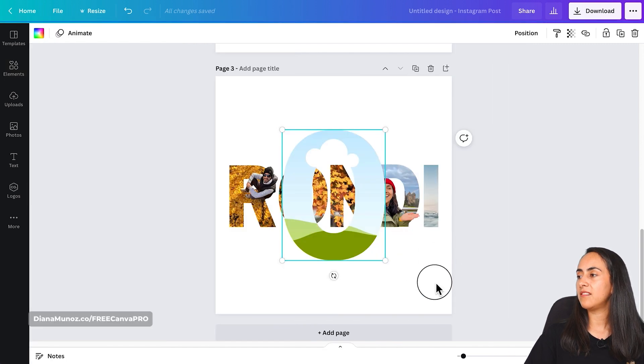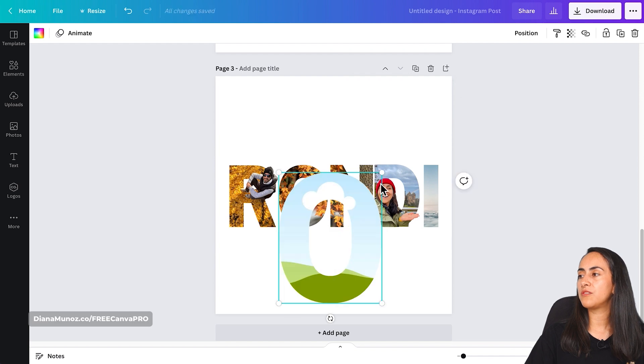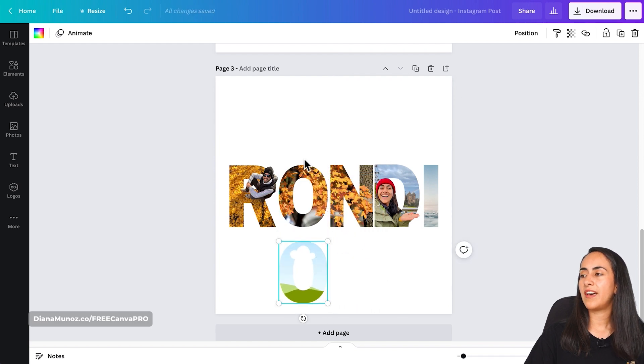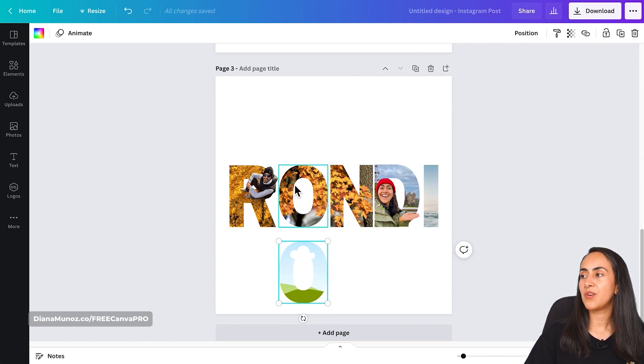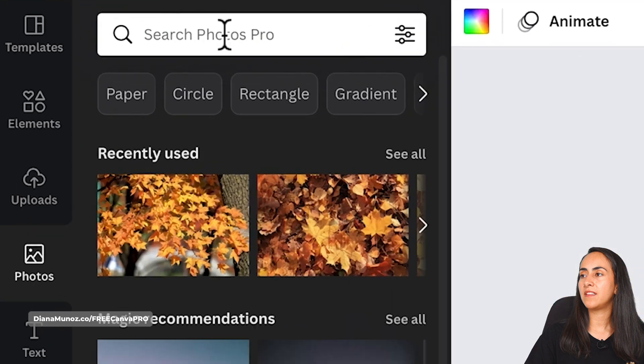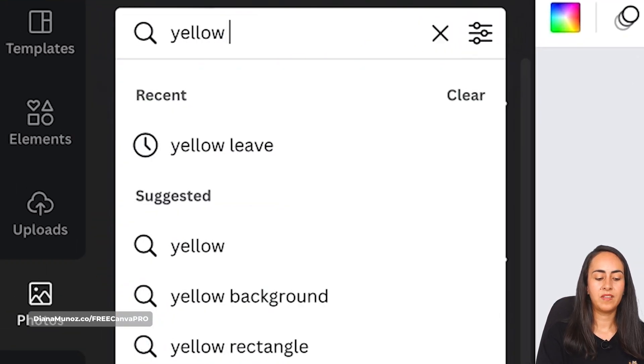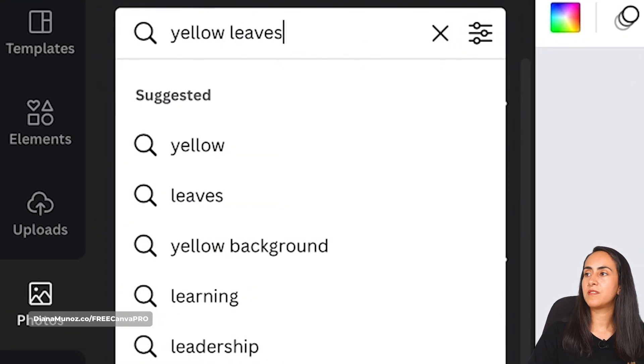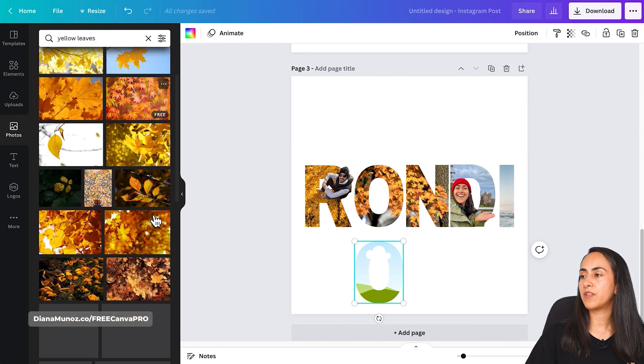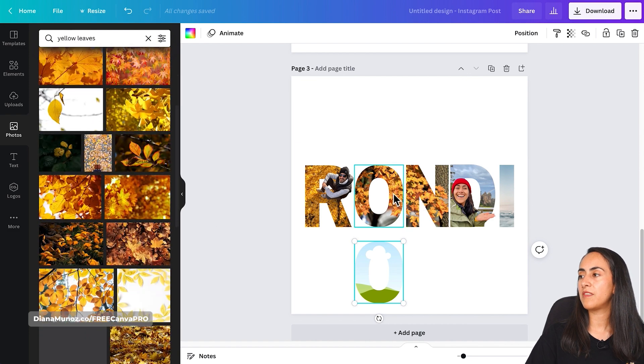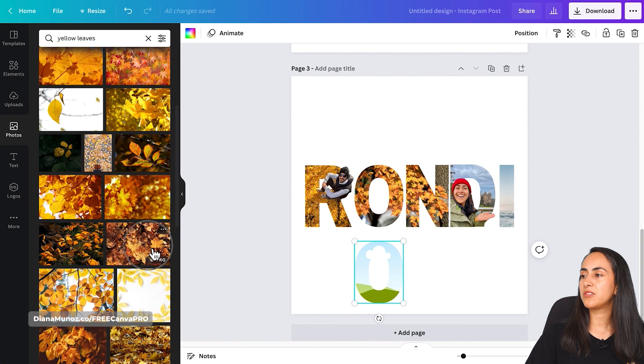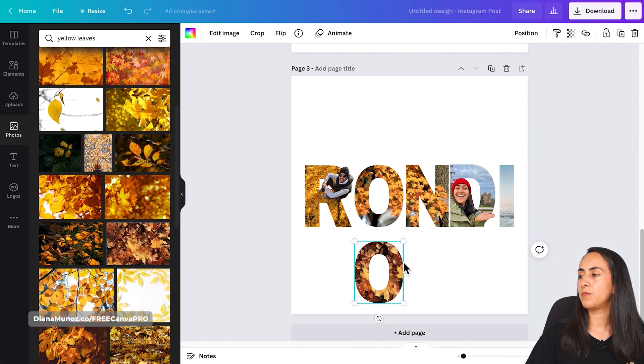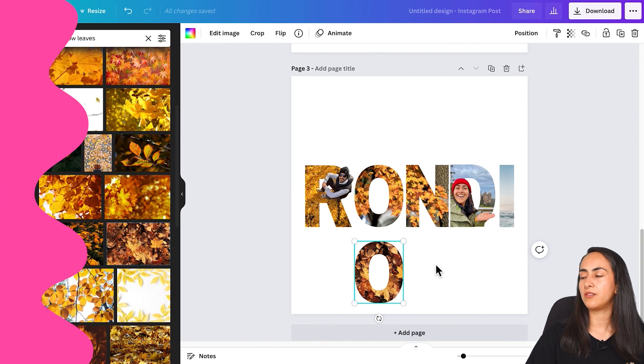And then what you should do is to find some other photos that have the same aesthetic or feeling as the other letters. So I just went to the library and tried to find yellow leaves, and then I tried a couple of different options until I found something that looked fine on these ones. So I just added the photo to my frame and then continue doing the same for the other letters.